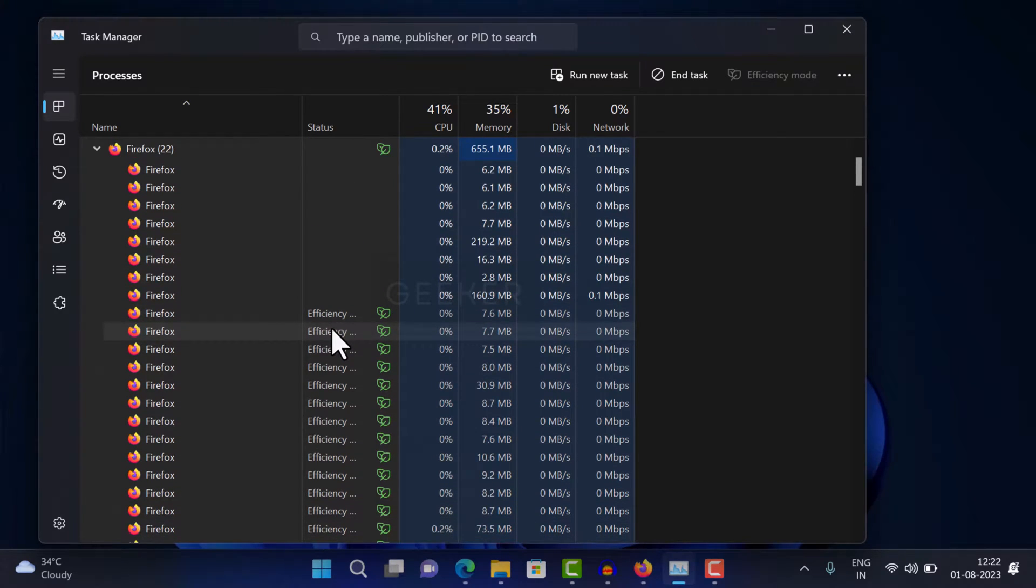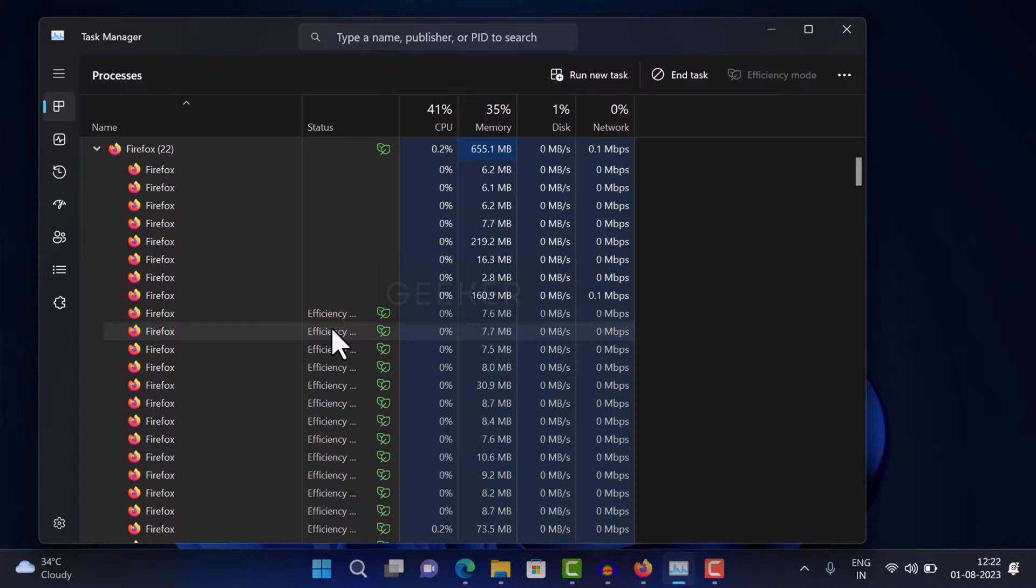This means that Firefox will now automatically throttle the CPU usage of background tabs, which can help to improve battery life and performance.